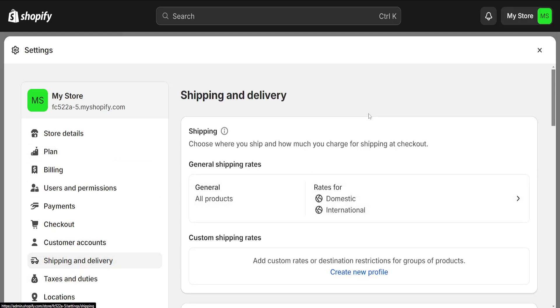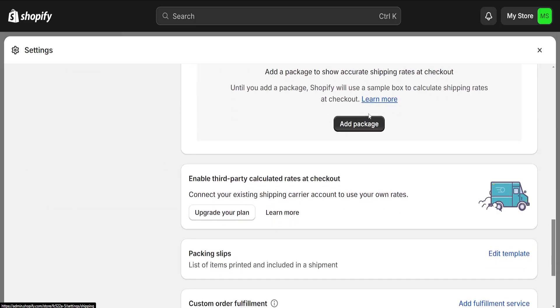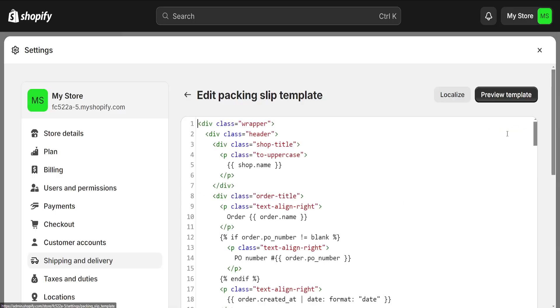Scroll down all the way and you will see the option for Packing Slips. Choose Edit Template.